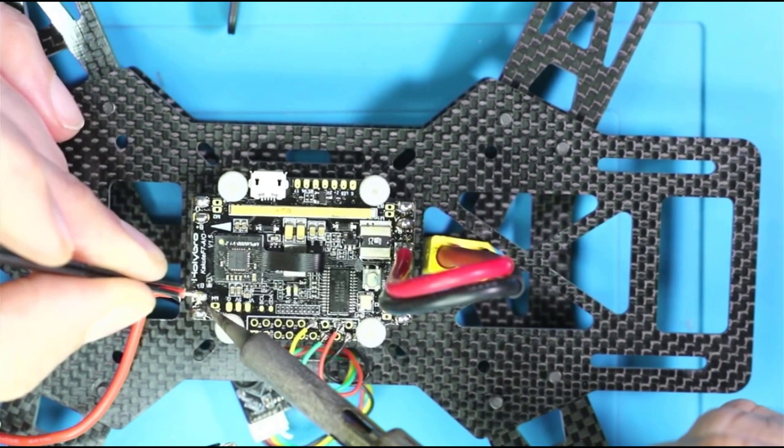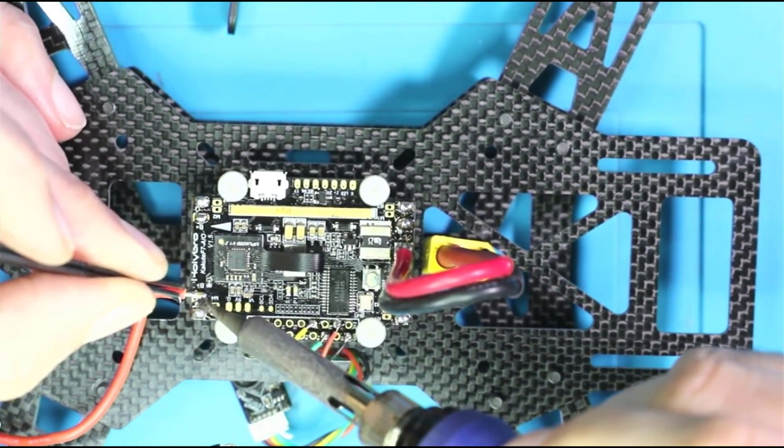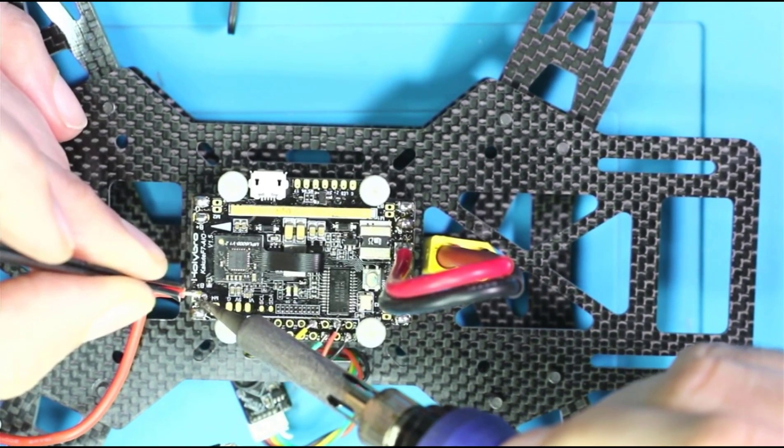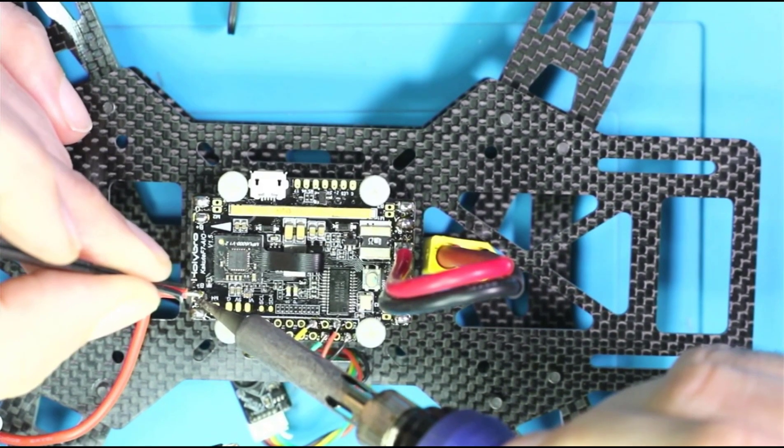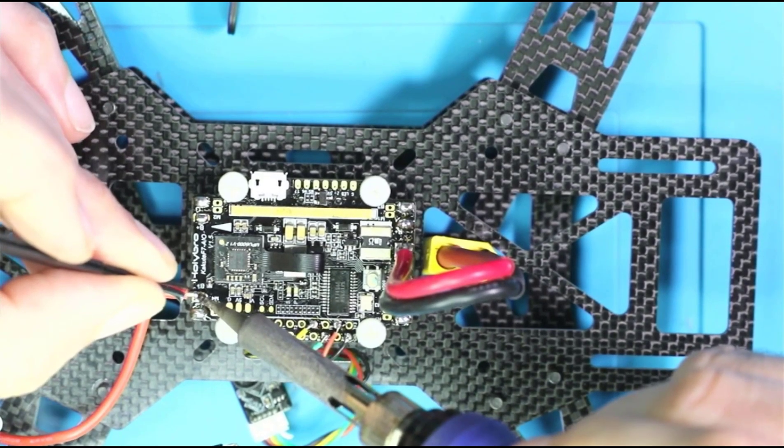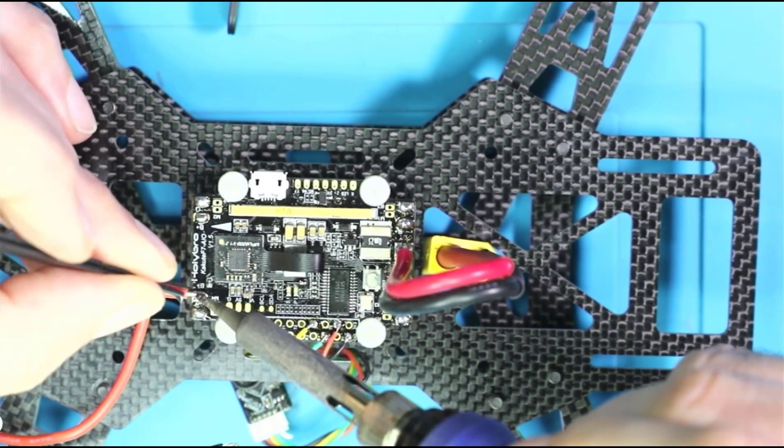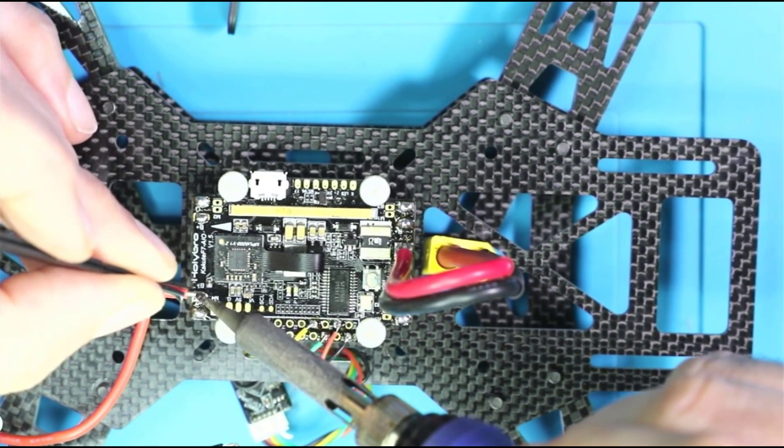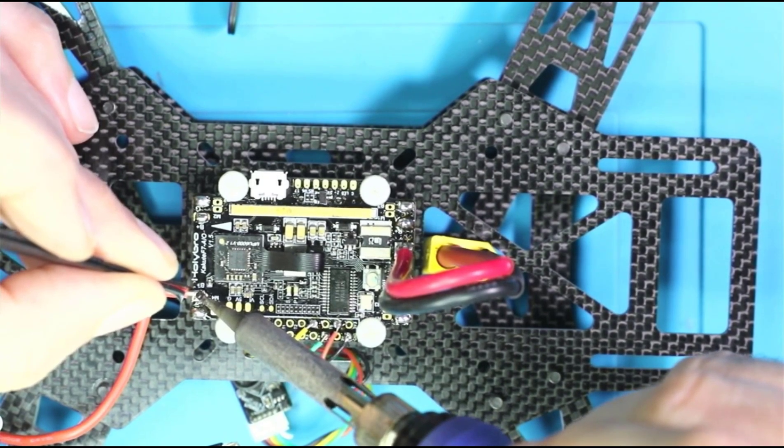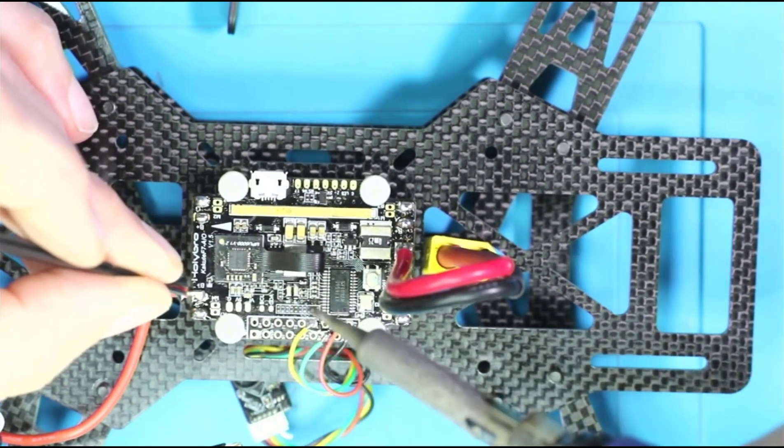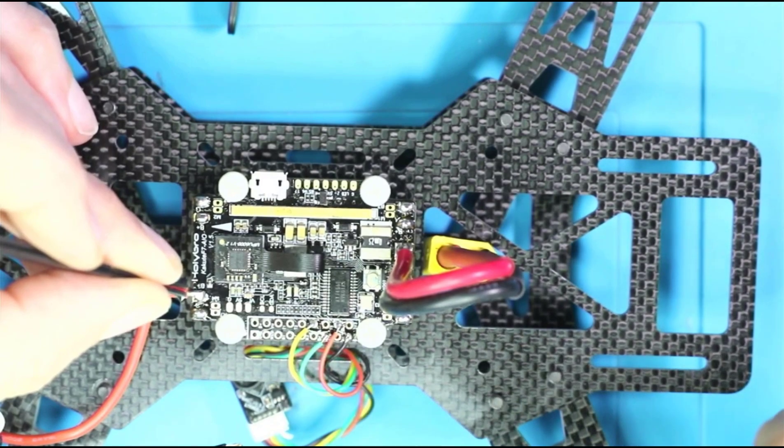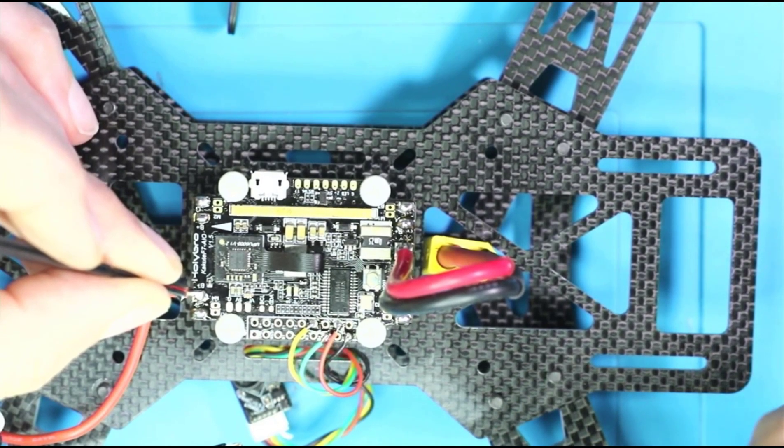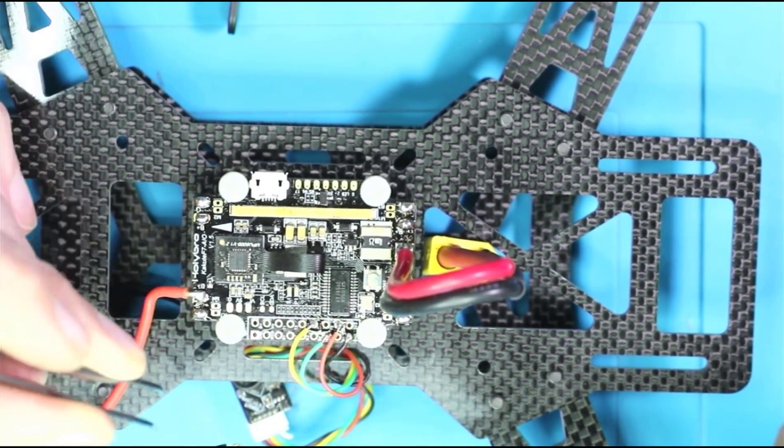So I got to say that soldering is still my absolute least favorite part of the build and probably one of the most time consuming parts of the build, for me at least. Even though I've been soldering quads since 2011, this is the only time I ever solder anything is when I'm working on quads.